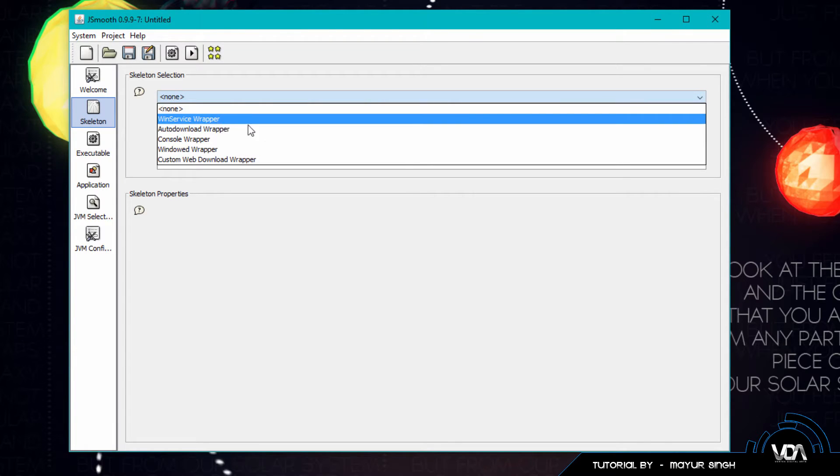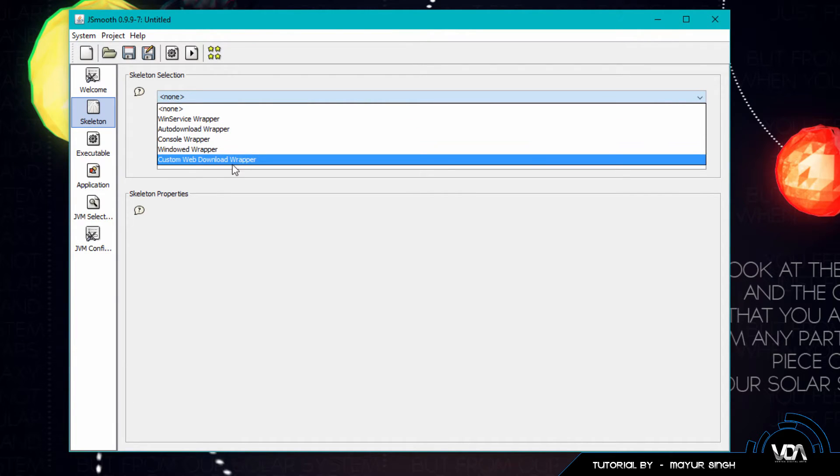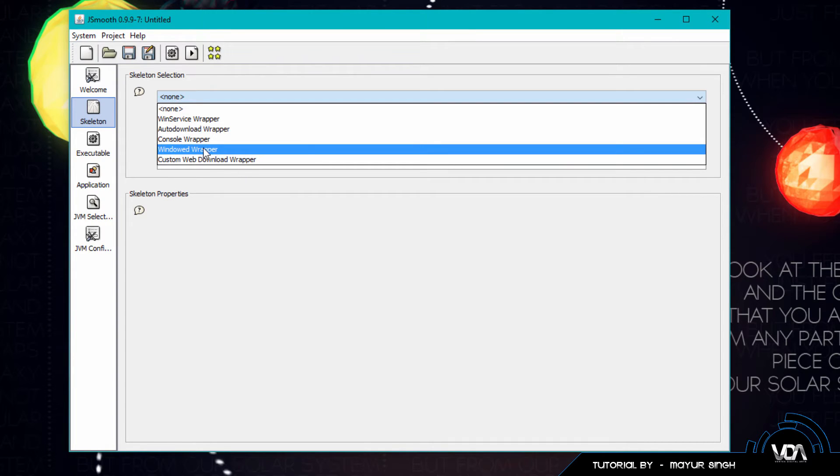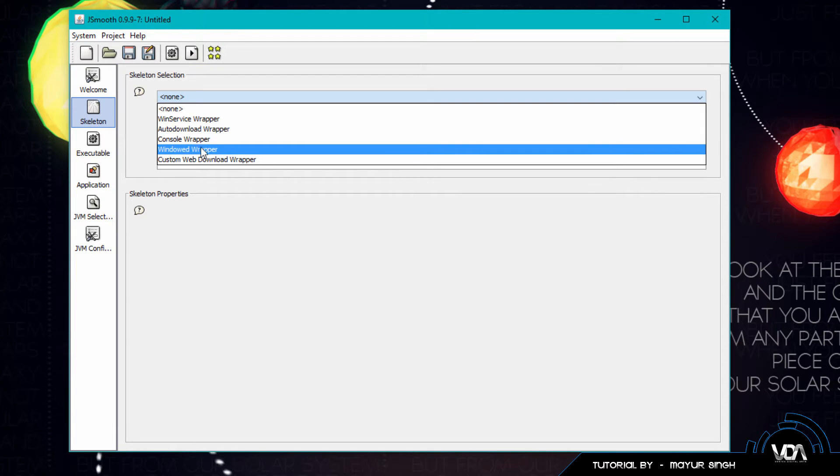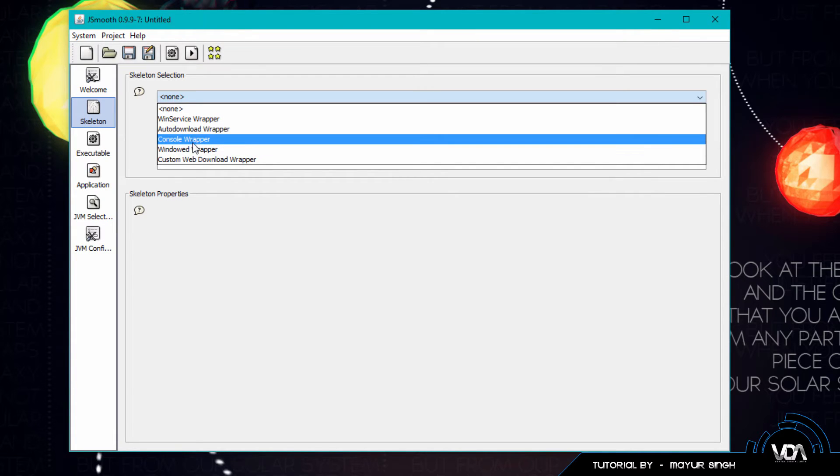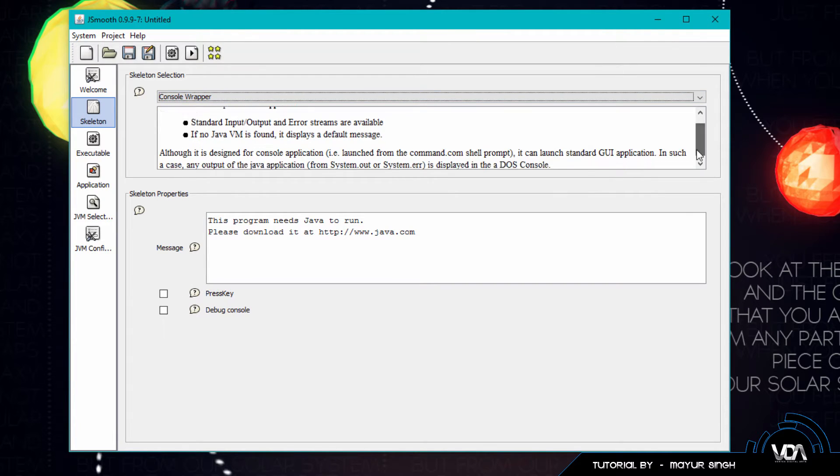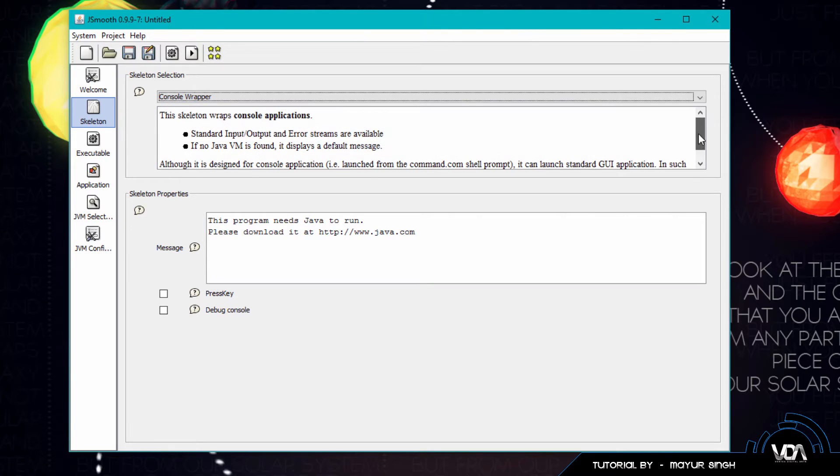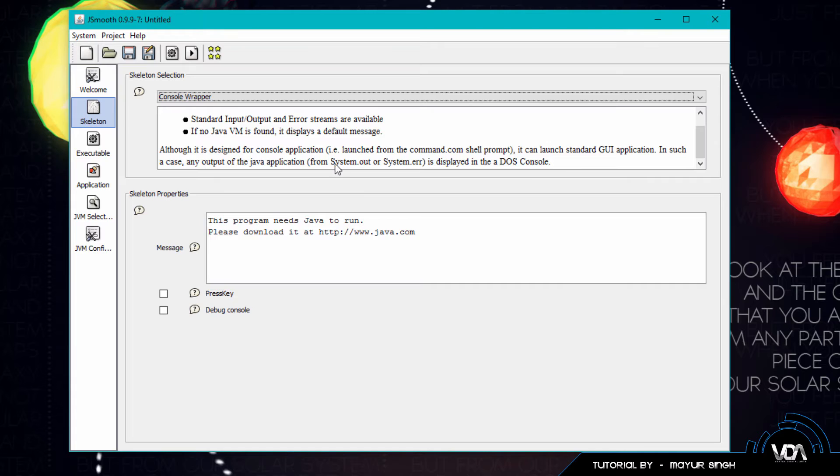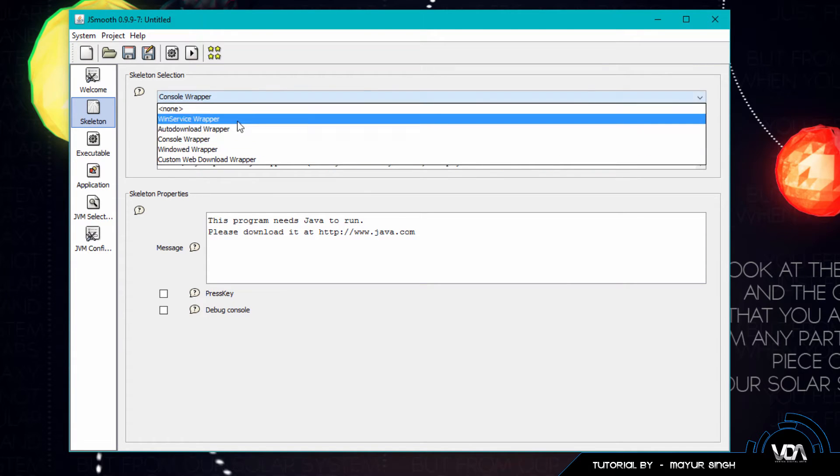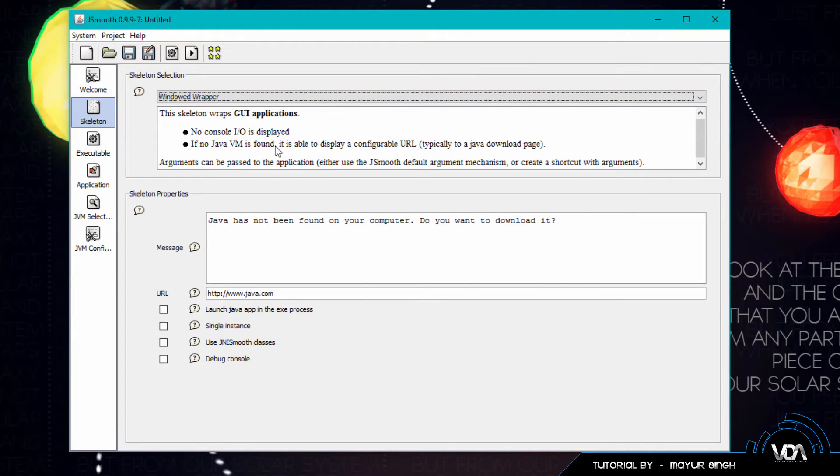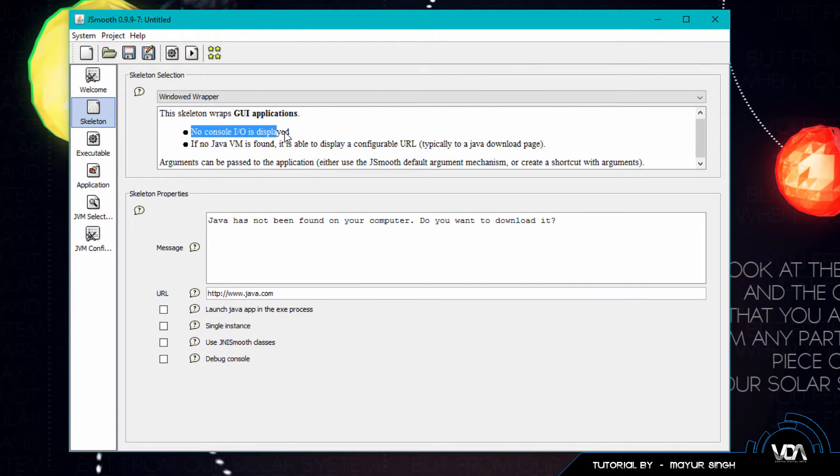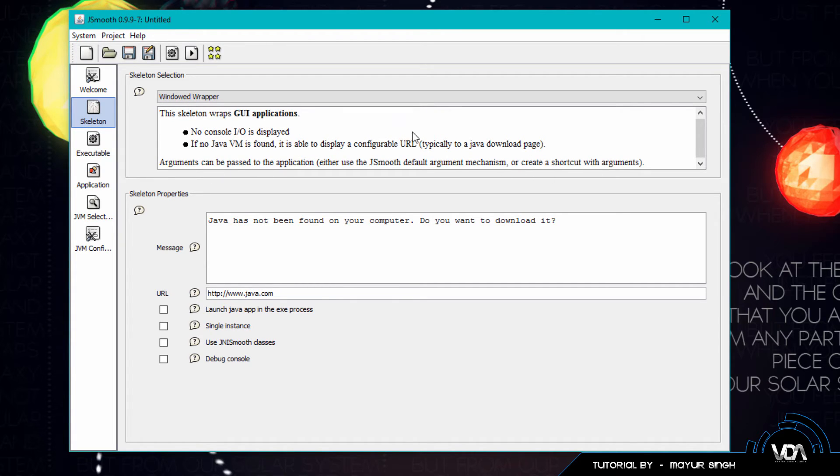So we have win service wrapper, auto download wrapper, console, windowed, and custom web download wrapper. Now we have actually created a GUI. So you can either go with a windowed wrapper or console wrapper. Now if you click on console wrapper you can actually see it gives you some information about what this wrapper does. So if you click on something and realize that it's not exactly what you want, like for this one right here you can see it can launch a standard GUI application. However it will also show the command prompt which we do not want. So we want to go ahead and create the windowed wrapper which is, you can see right here, no console input output is displayed and you can also see it's basically meant for GUI applications.